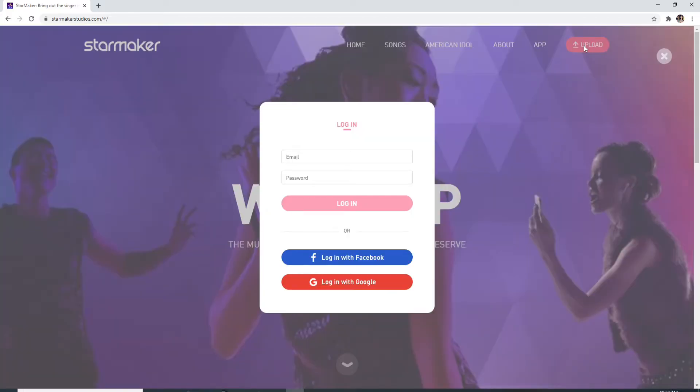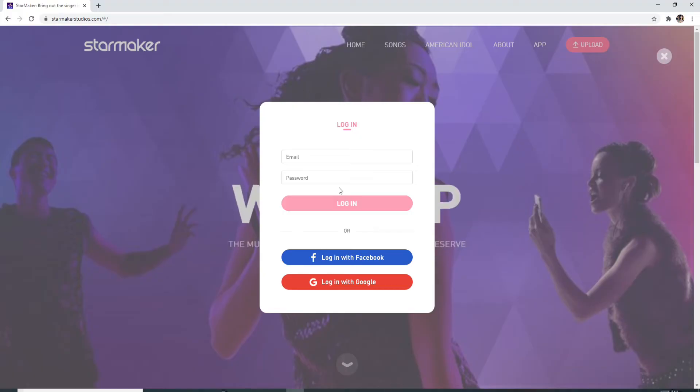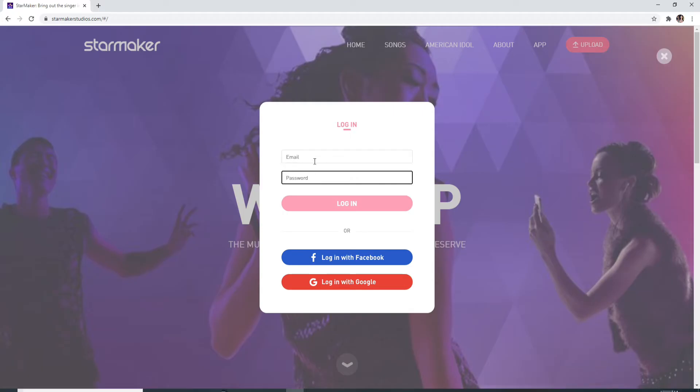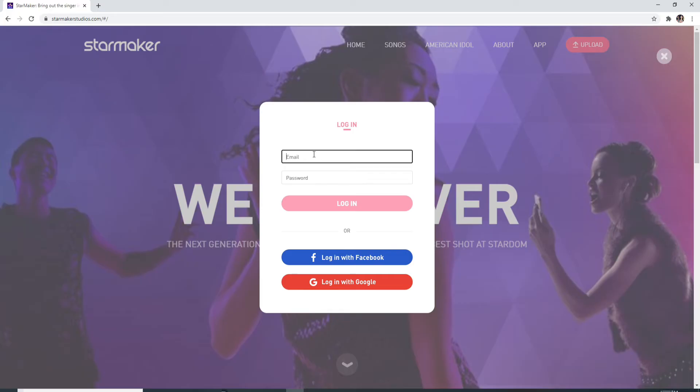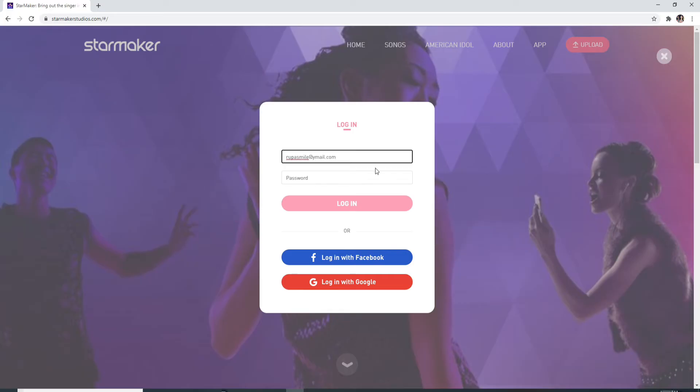You'll see a pop-out with login options. Here you can log in with your Facebook account, your Google account, or with your email and password. Enter the email associated with Star Maker and enter the password for your account.